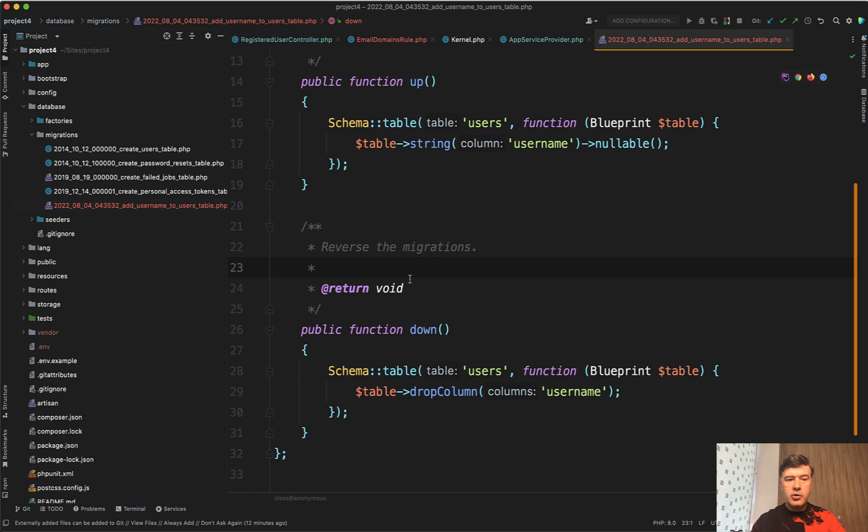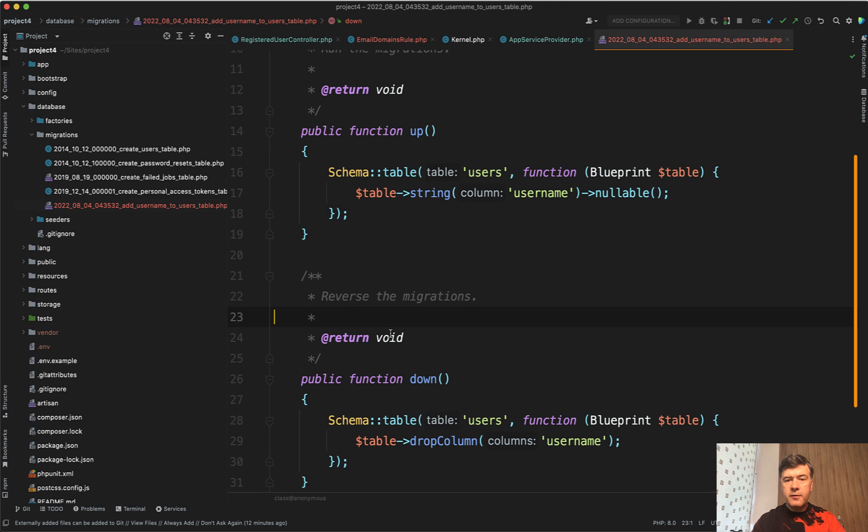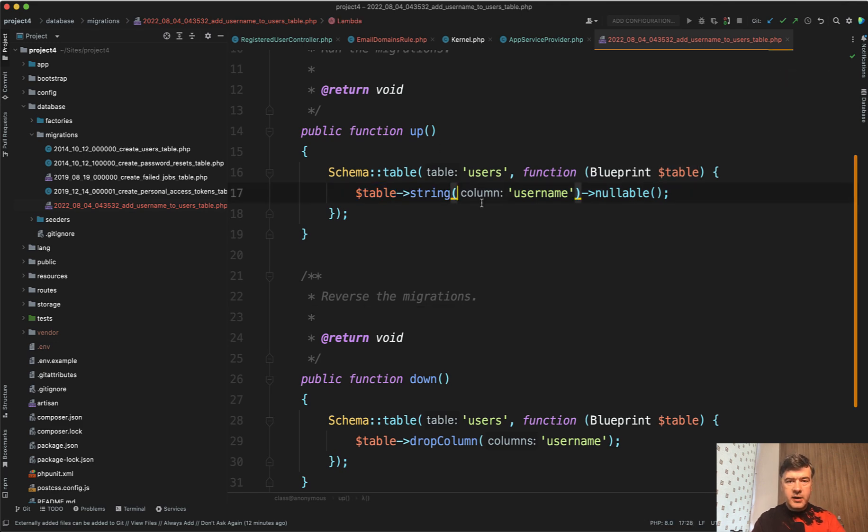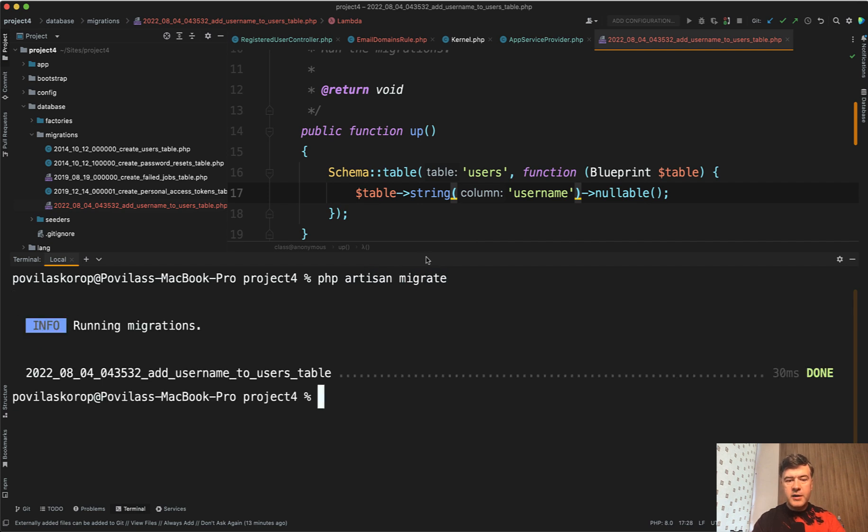So imagine a scenario. You have default Laravel migrations and then you add something more on top. For example, to users, you add a string username and you migrate that. So if we run php artisan migrate, it will migrate the last add username to users table which I've just created.